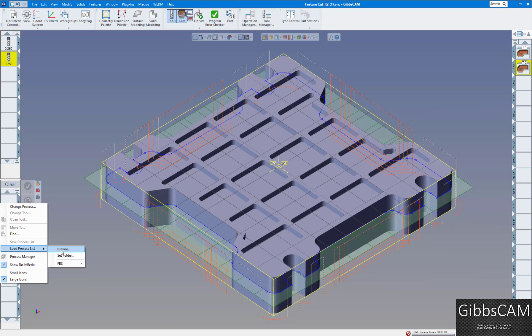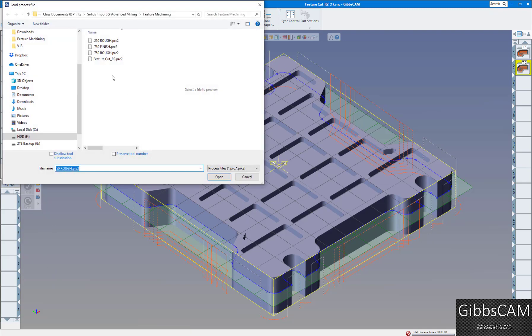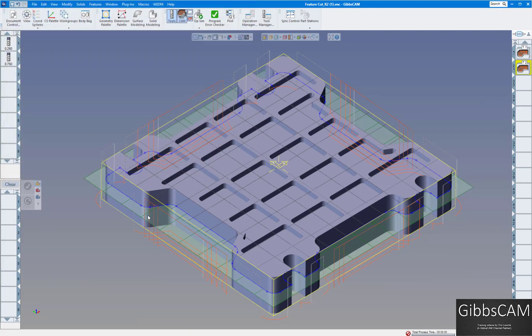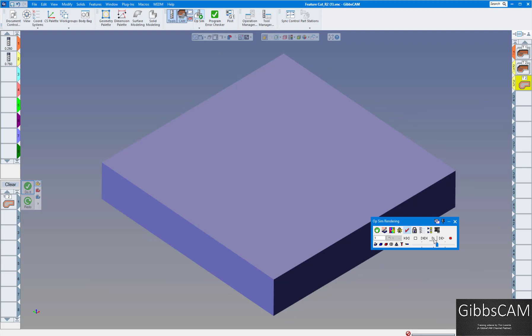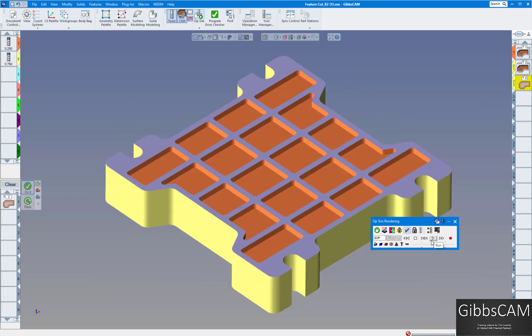The last process here, three quarter inch finish. Again, we're just going to click on the outside here, click on do it. If we go to cut part render, quick little render here, and see it cuts out all the pockets and the outside.